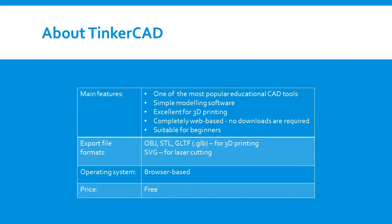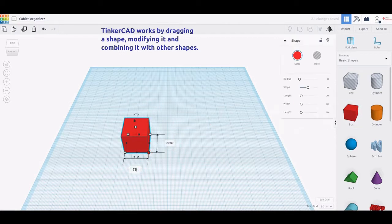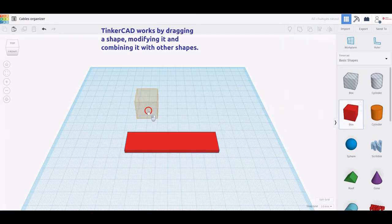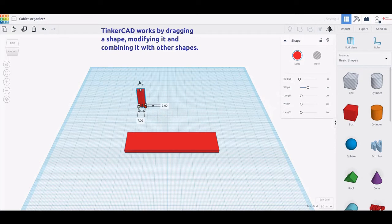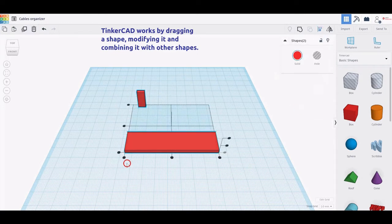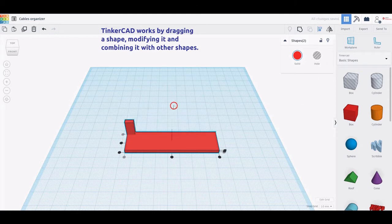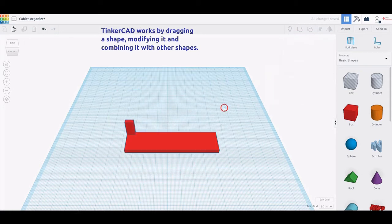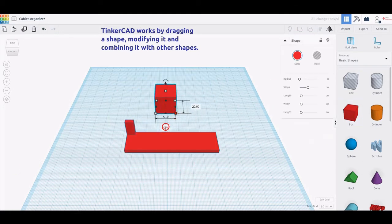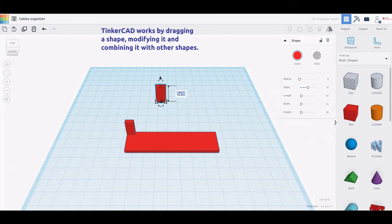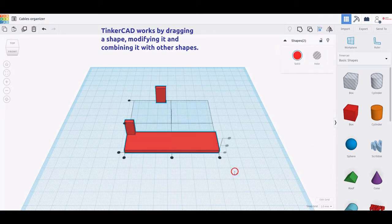Tinkercad is one of the most popular educational computer-aided design tools. The platform offers specialized services and resources for teachers. It is free to use and very suitable for beginners. It is a very simple modeling software, based on primitive geometries, easy to learn and to use. The models created in Tinkercad can be exported as STL files, which are commonly used in 3D printing.